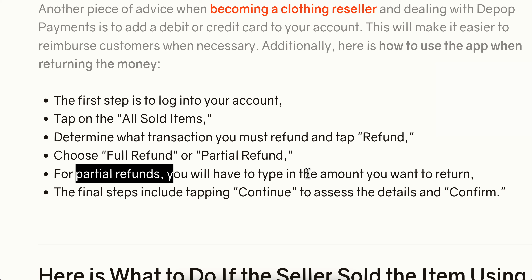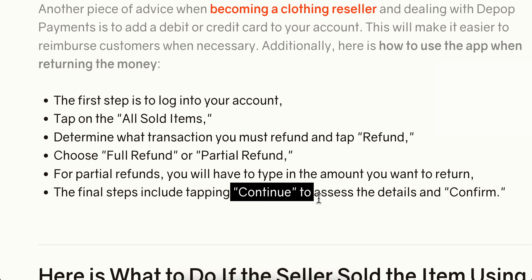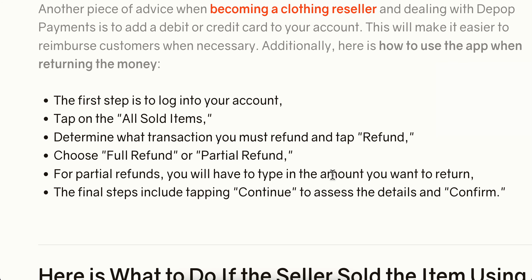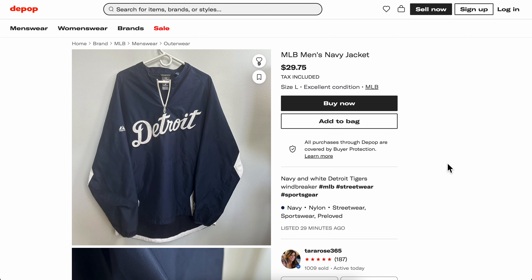The final step is simply to click on continue, and after that you're gonna have to confirm — and that's all you have to do. I really hope you found this video helpful.